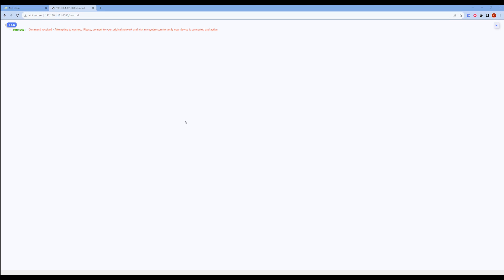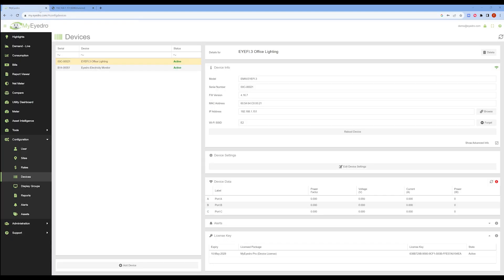The device will now attempt to connect to the provisioned network, and you are prompted by the page to log back into My Eyedro and verify the device is connected and active. It appears the provision was successful.